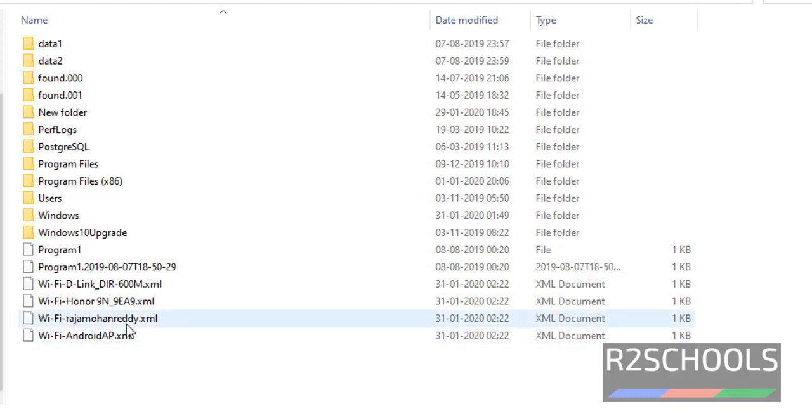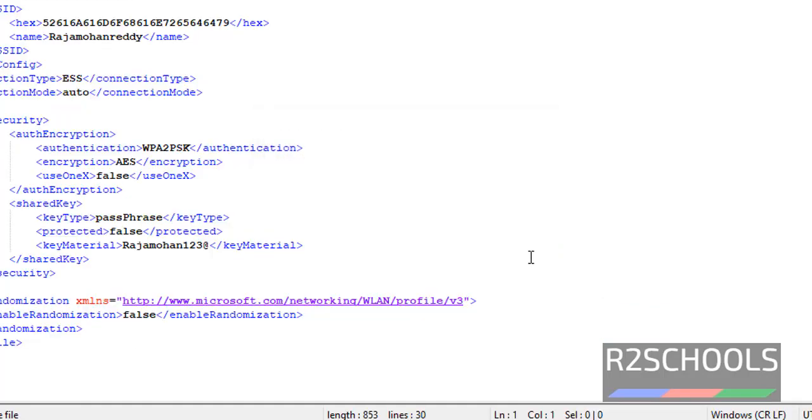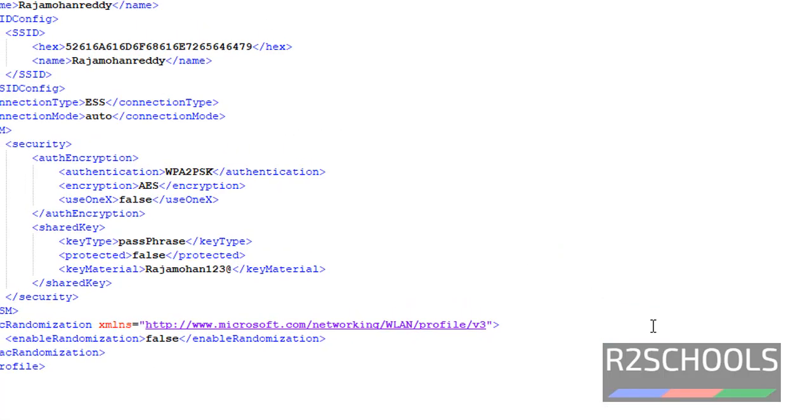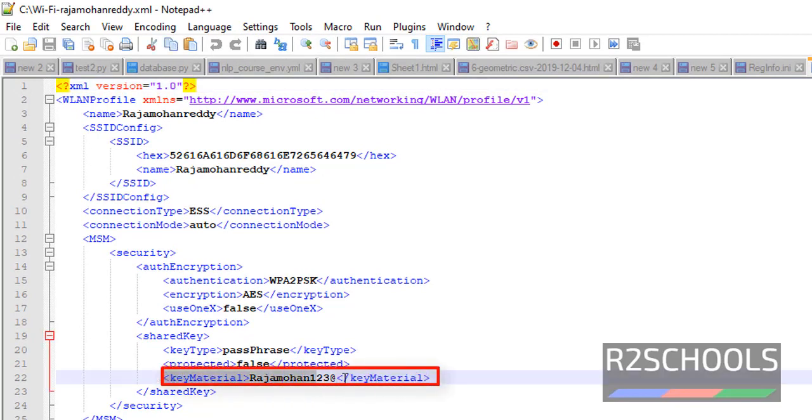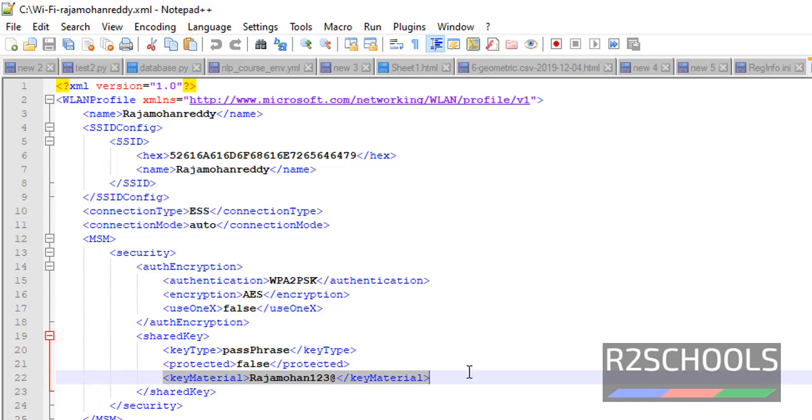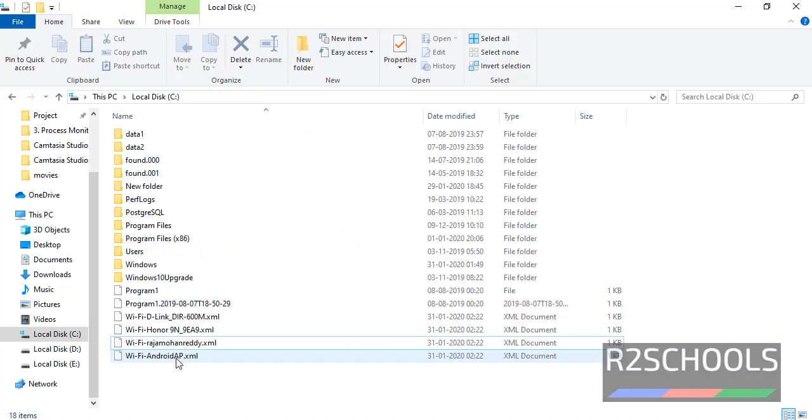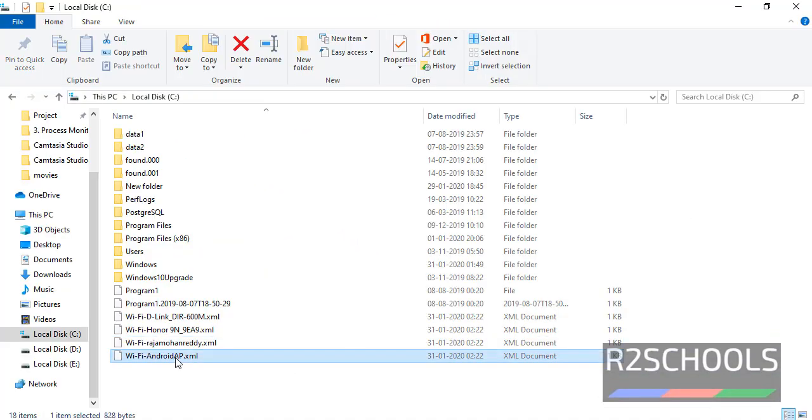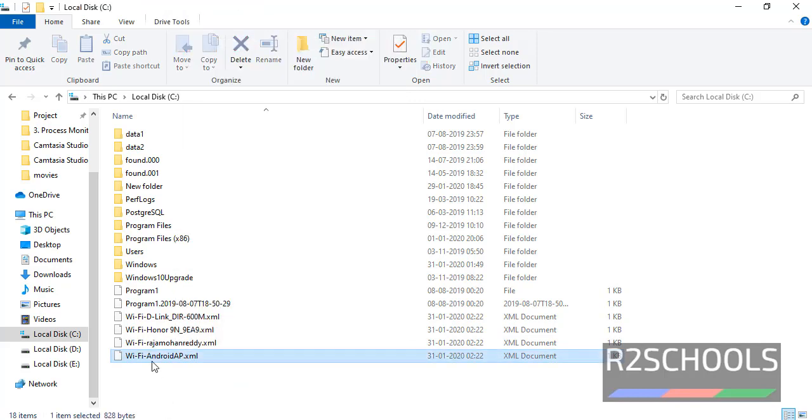Now suppose if I want to see the WiFi name Raj Mohan Reddy password, then right-click open. See, in this section password is key material. See, this is password for the WiFi network Raj Mohan Reddy: Raj Mohan 123 at the rate.